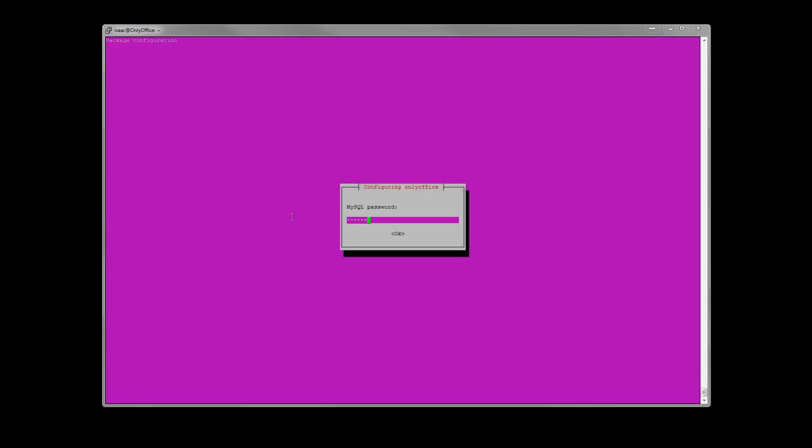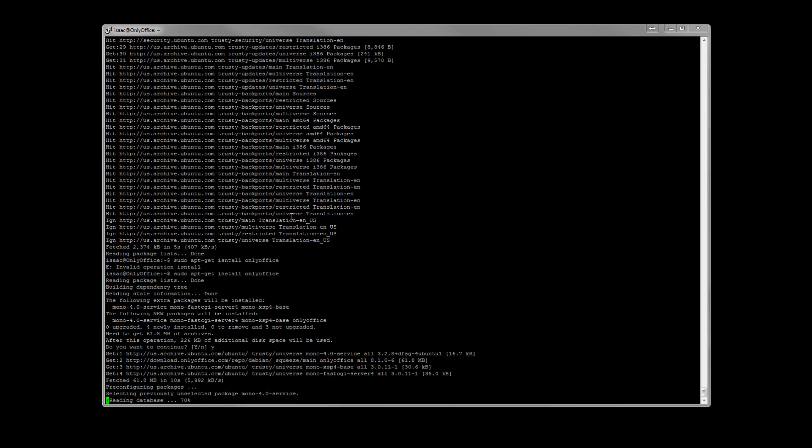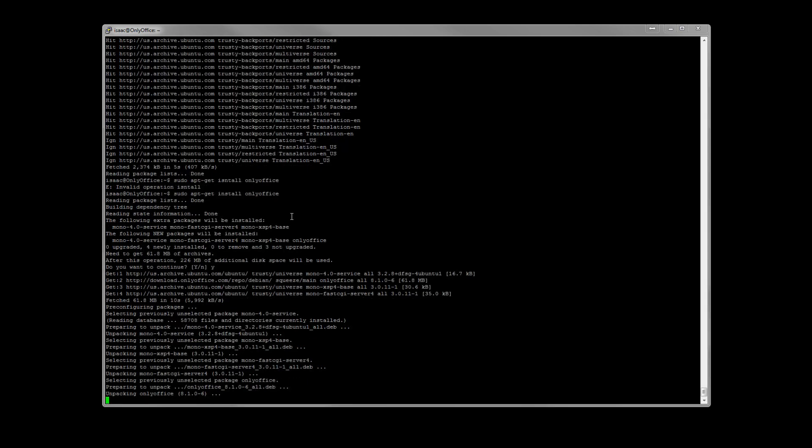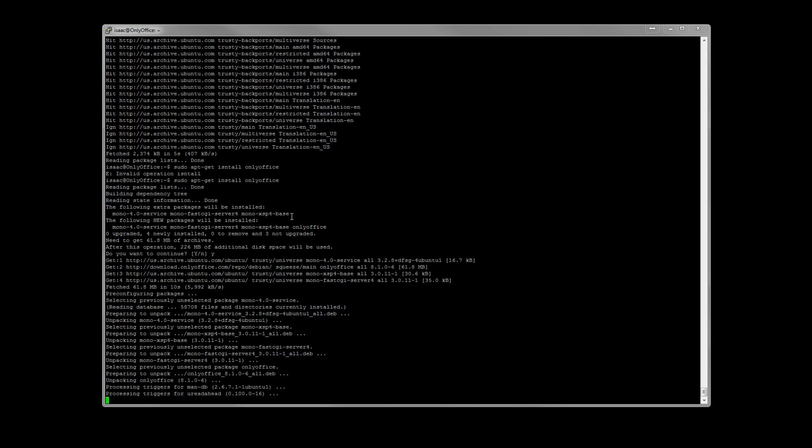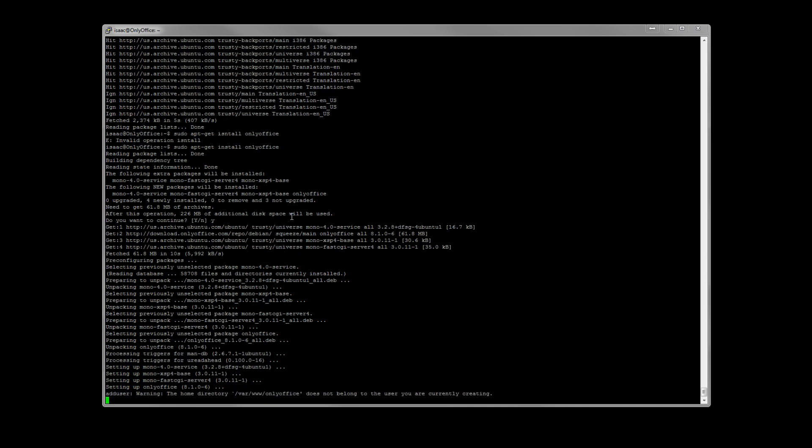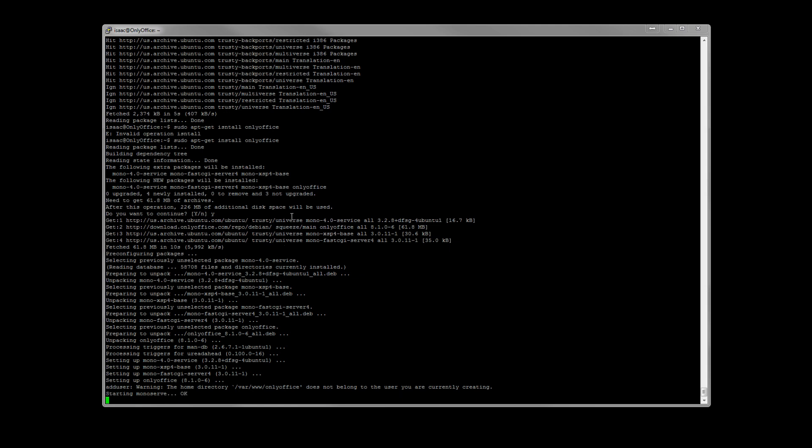Put in your MySQL root password there so it can go ahead and build the tables and the databases. I will note what you see here. It says add user, warning, home directory, etc.